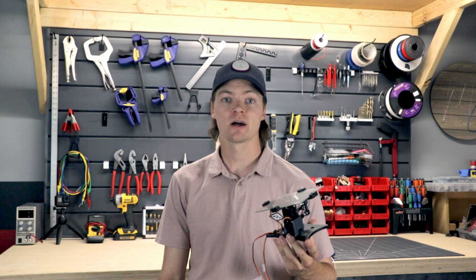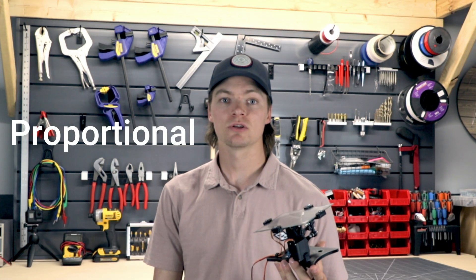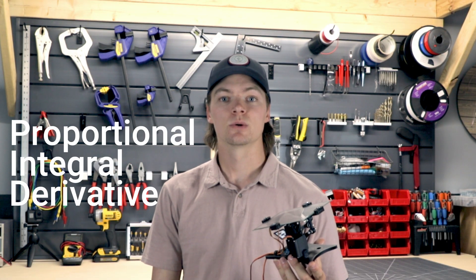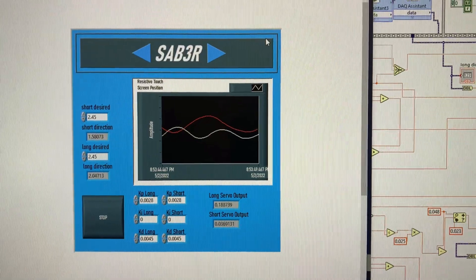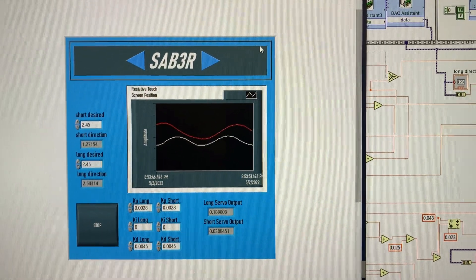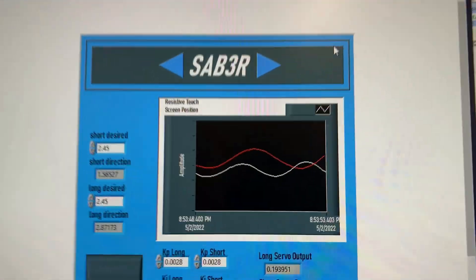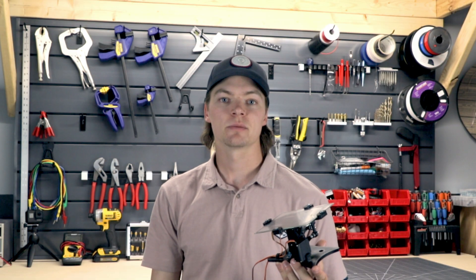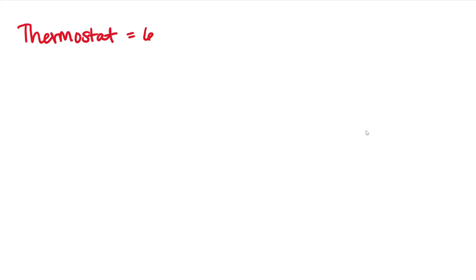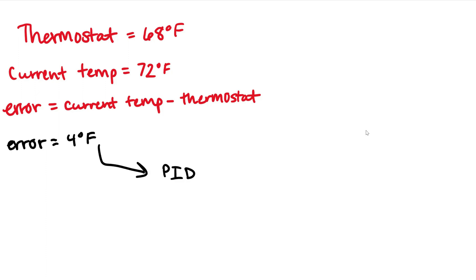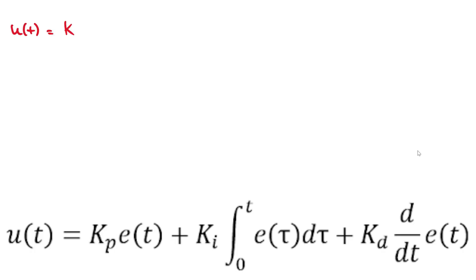To program this robot, the PID or proportional integral derivative algorithm was used which is all based on different types of error between one desired value and the current measured value. For example, if you set your living room thermostat to 68 degrees, but the actual temperature is 72 degrees, this demonstrates a numerical error of 4 degrees, which can be used to reduce the error later. In order to efficiently reduce this error, the PID function must be used.